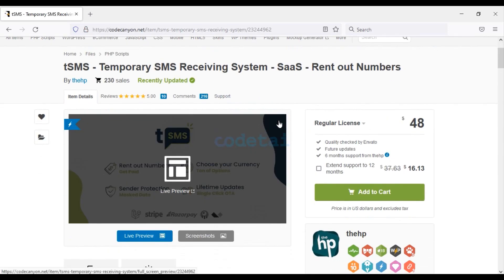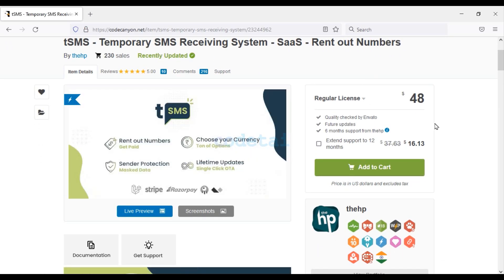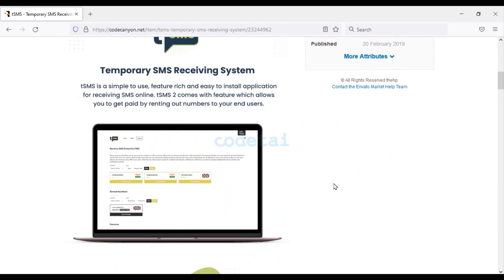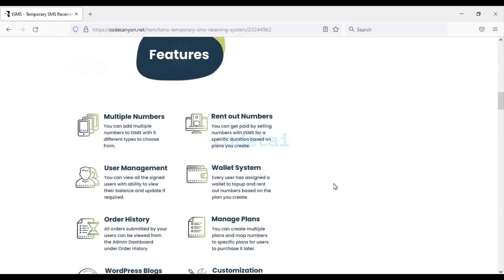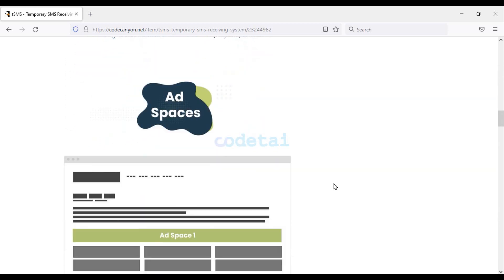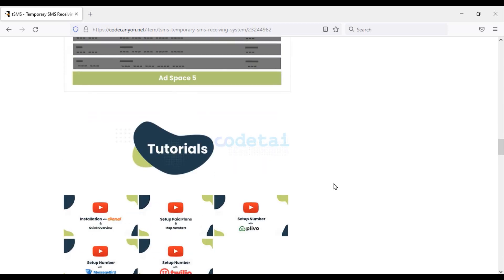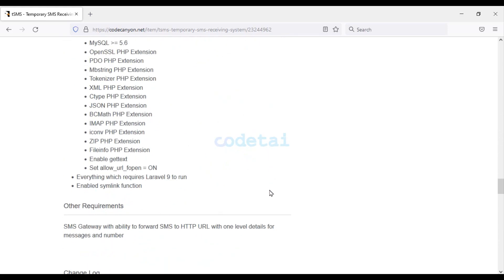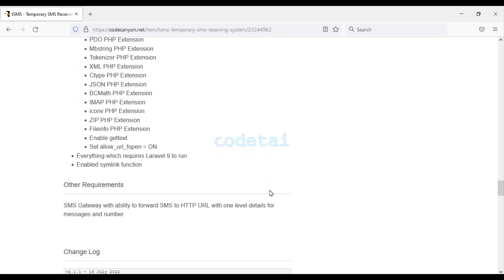To create an unlimited temporary number system website, we need to purchase a PHP script from CodeCanyon. Check the video description — I will provide the discount link in the description. You can easily create a professional temporary verify number system website using this PHP script. Once purchased, you will get unlimited update versions and unlimited developer support — meaning lifetime updates and lifetime developer support.